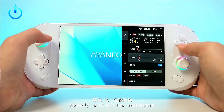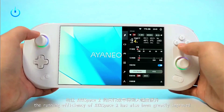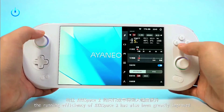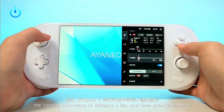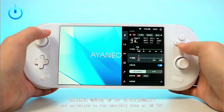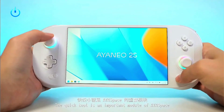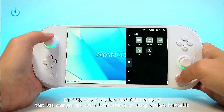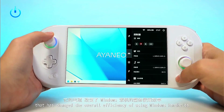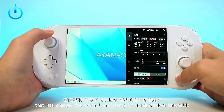AYA Space 2 introduces an innovative performance scene mode. Casual players can quickly switch between preset performance setting schemes, and advanced players can adjust each setting themselves.